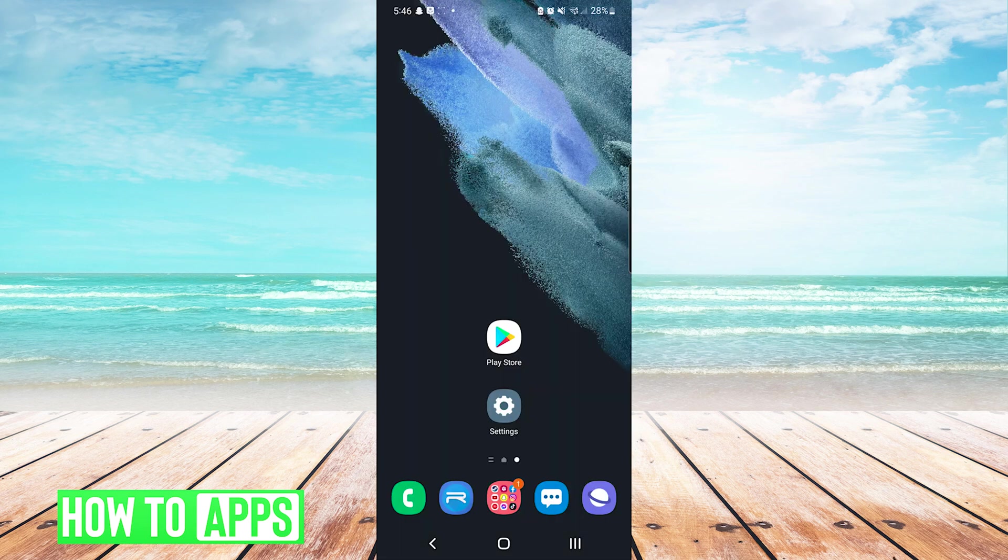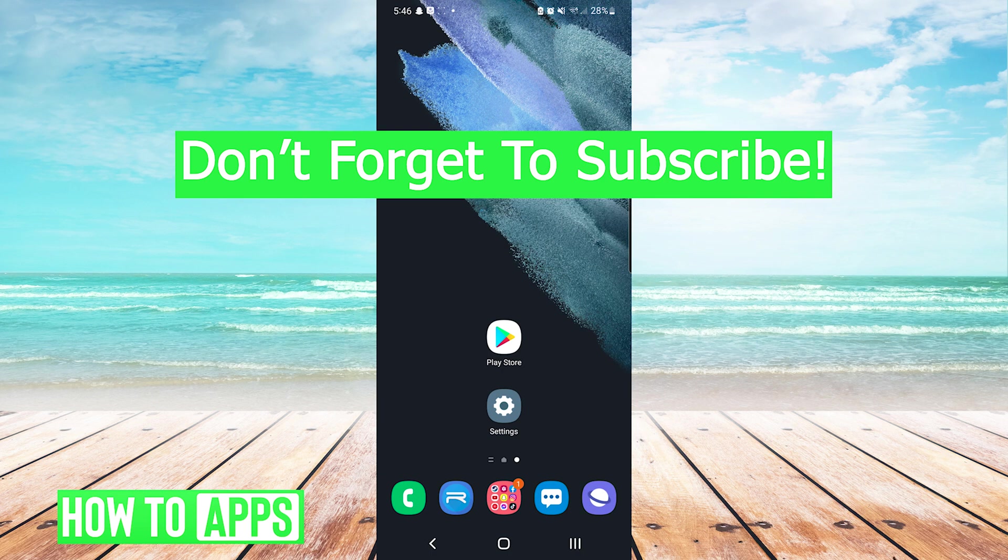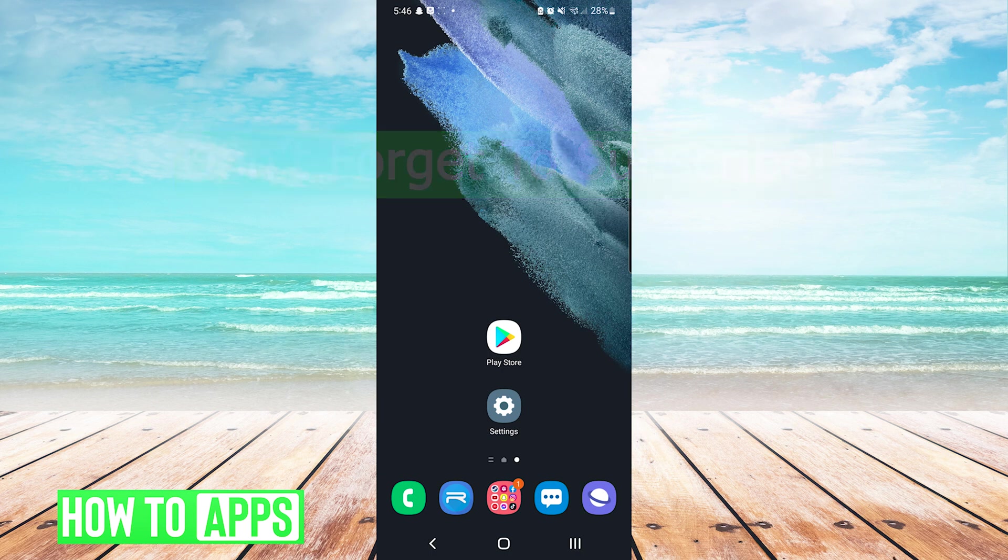And that's it. That is how to fix the Google Play Store error. If this video helped you out, don't forget to hit the like button below, leave a comment, and subscribe for more videos.